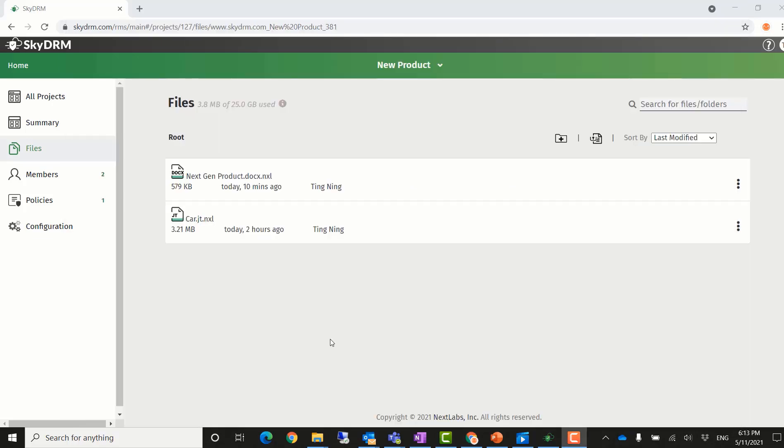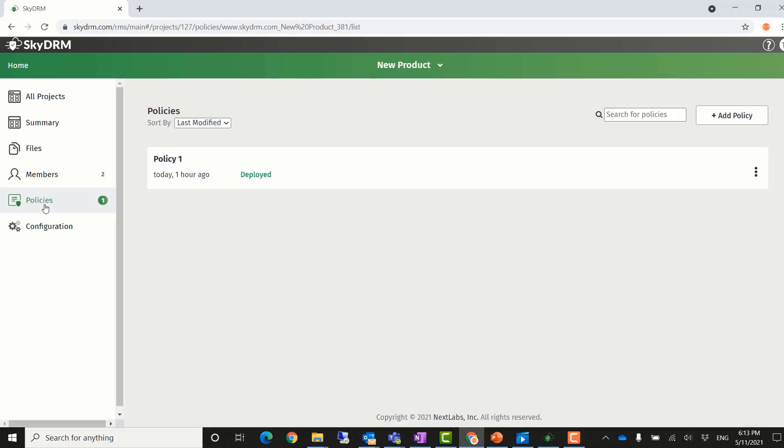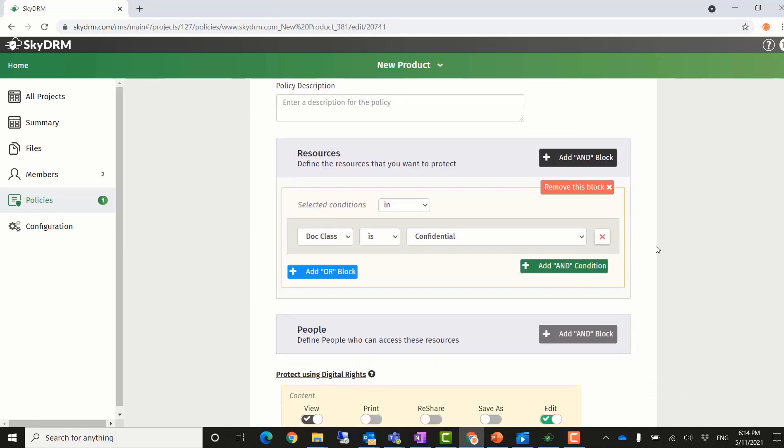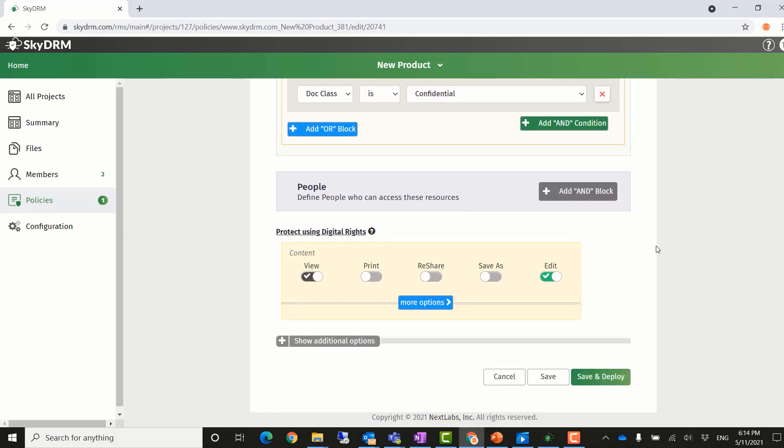Ting, from the Acme company, is the host of the project. He can control access to the product totally. He can go to the policy and view it currently. He has only given the view and edit permissions, but he can also add the save as permission to members of the project.